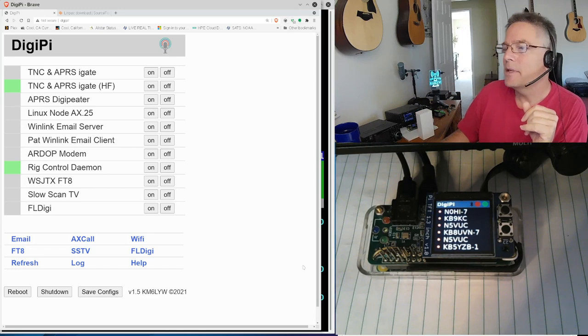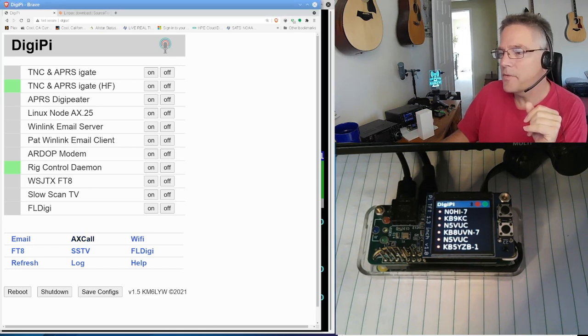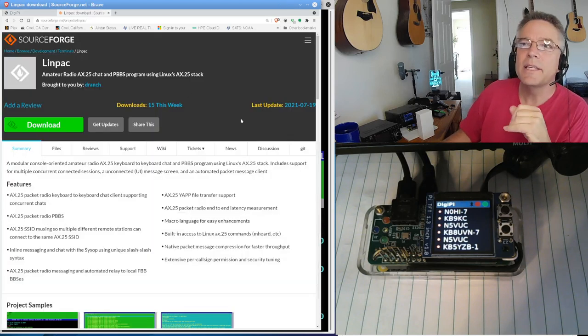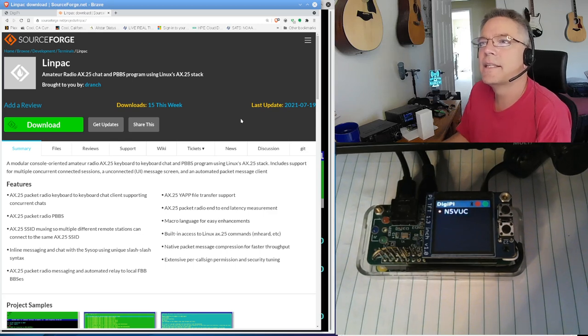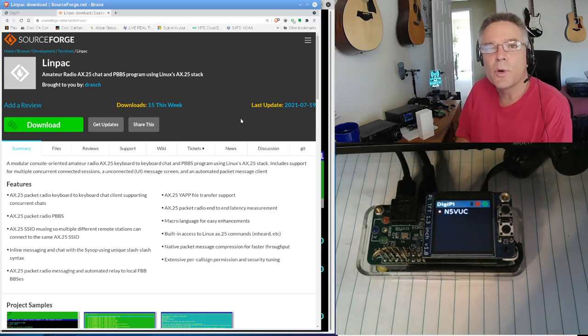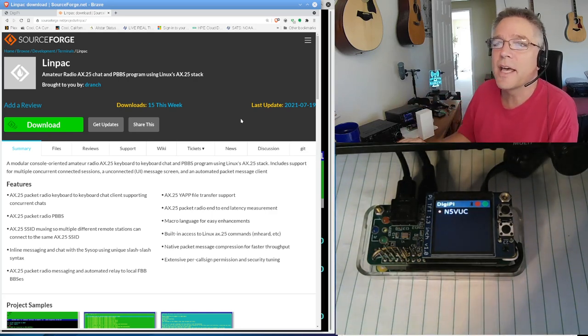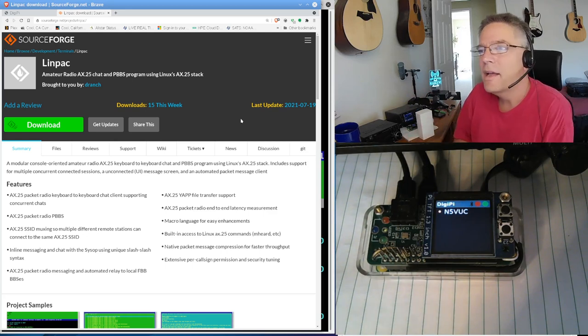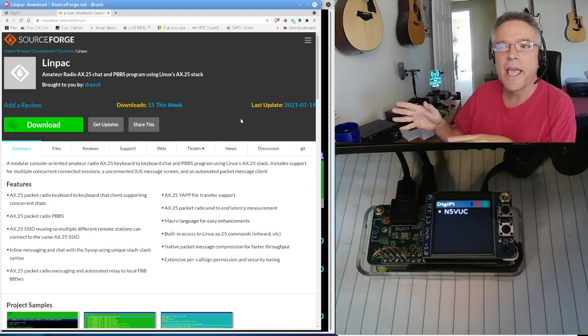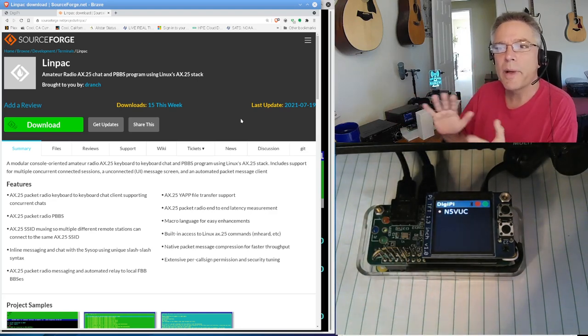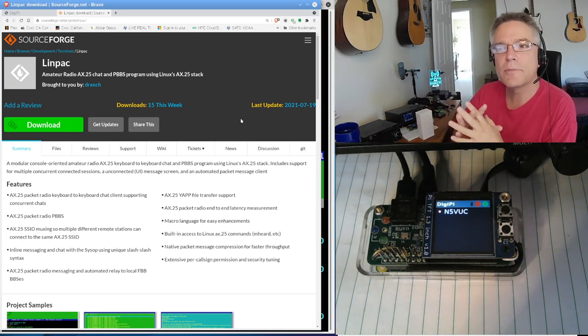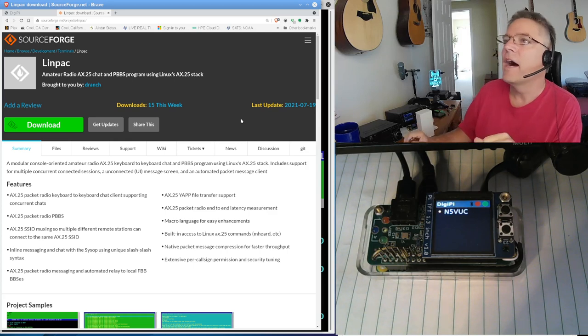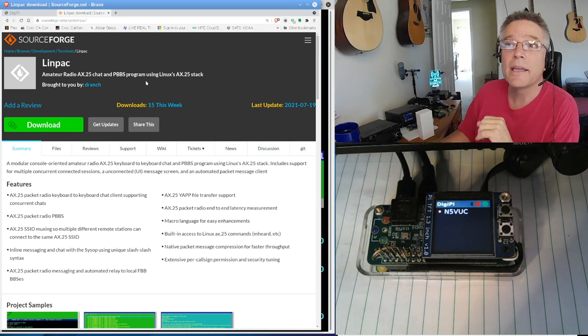So the thing that came up that I found, some of you are already familiar with this. In fact, some of you described it to me already. It was called LINPAC, L-I-N-P-A-C, and this is like the Linux chat client for AX.25 networking. I think you guys know what AX.25 networking is. We can do that on the DigiPi. The DigiPi is configured for that. It's like a network interface, only it uses your radio.